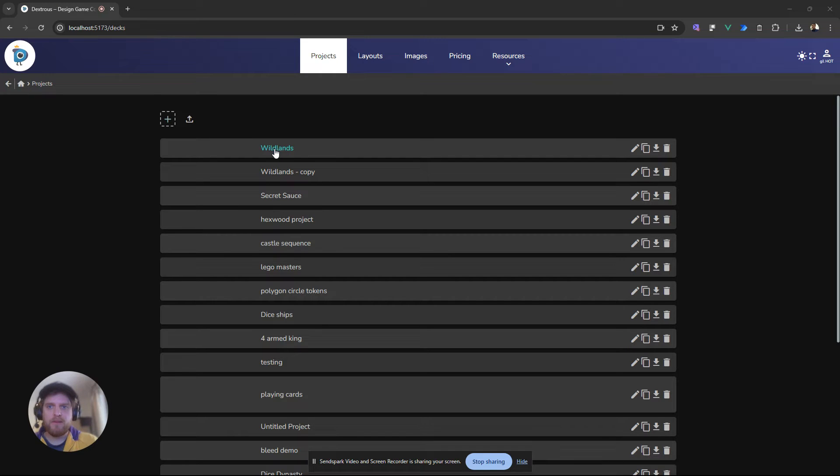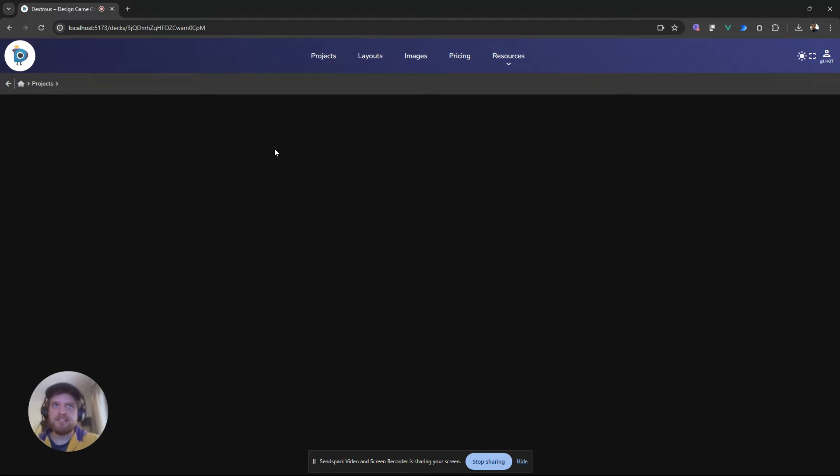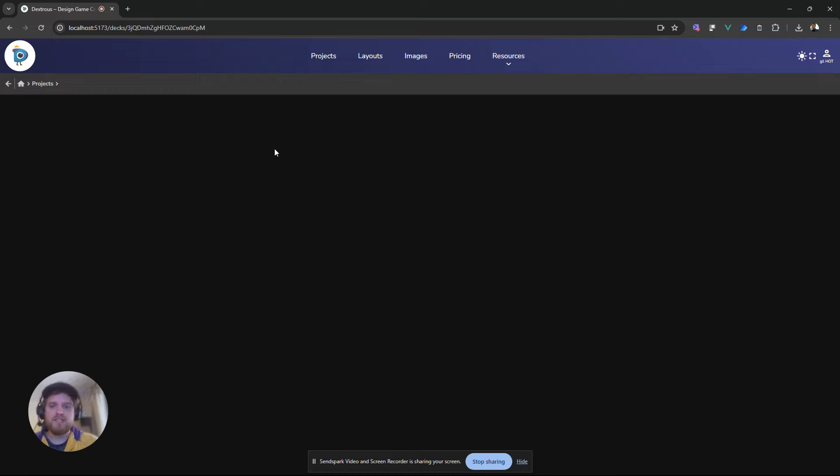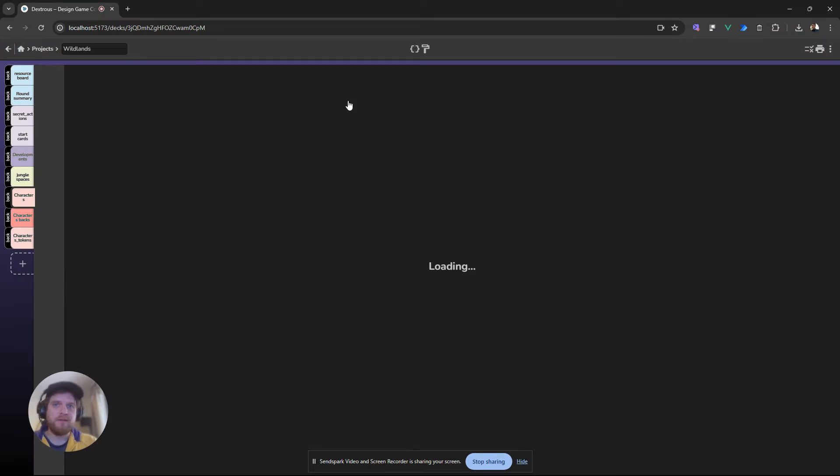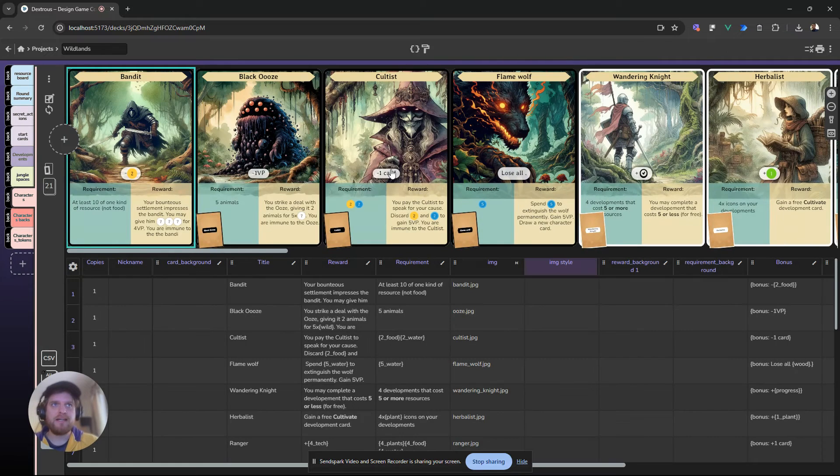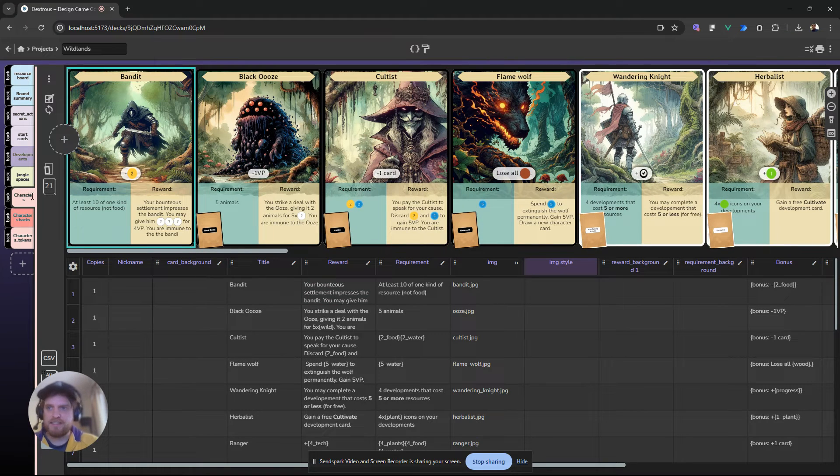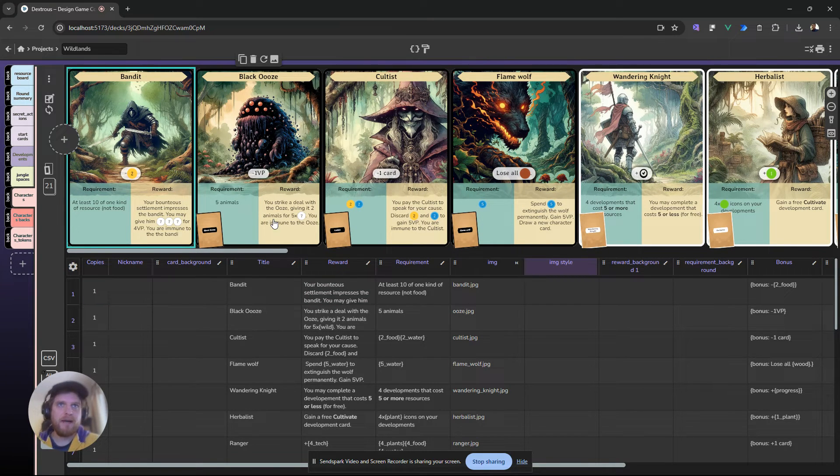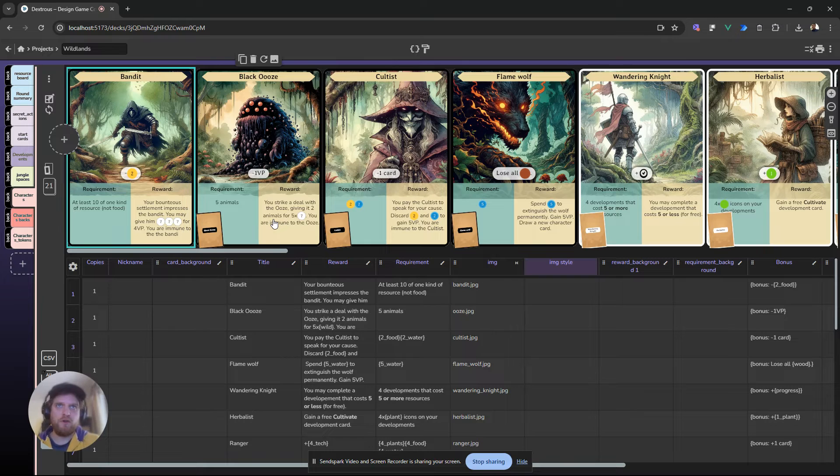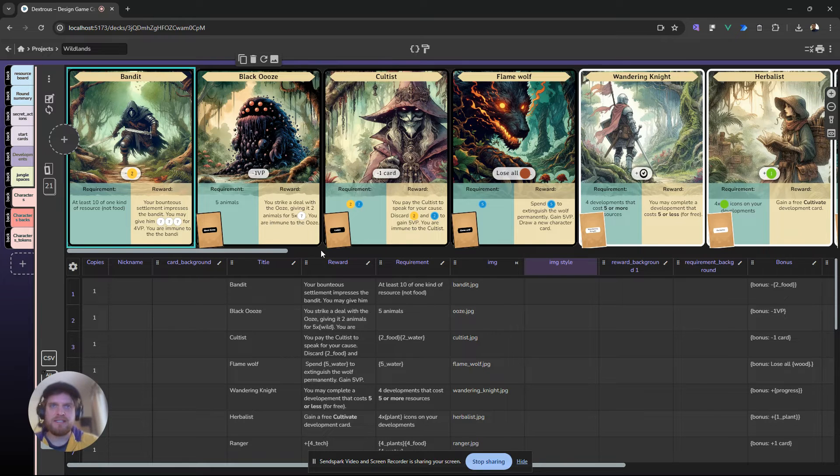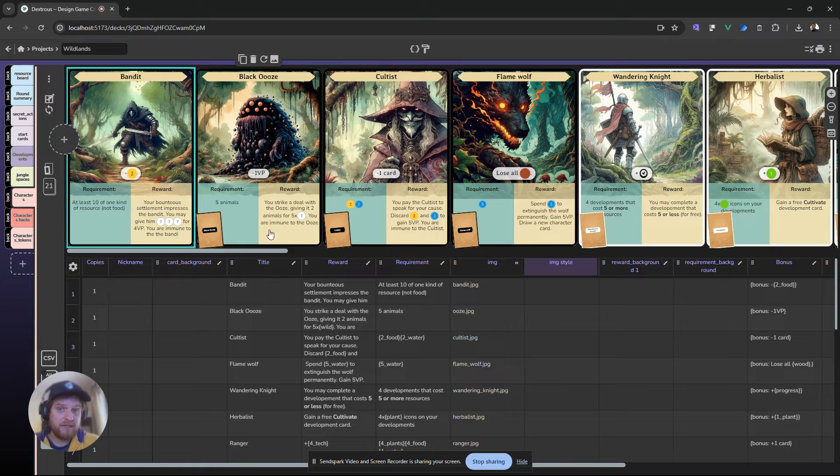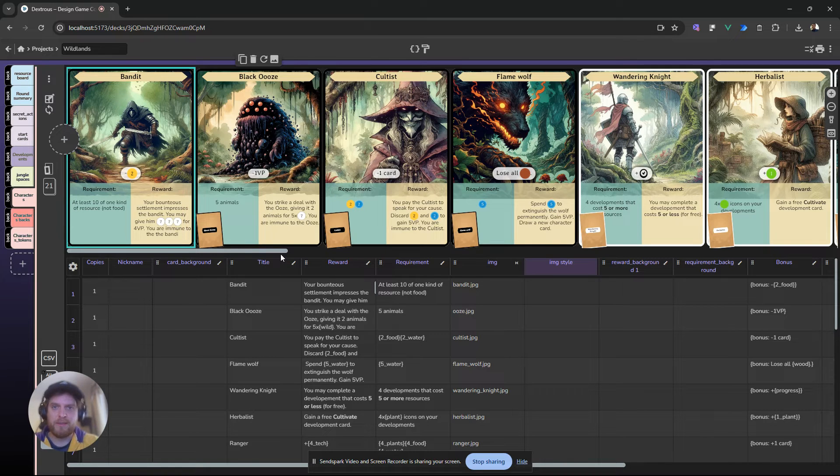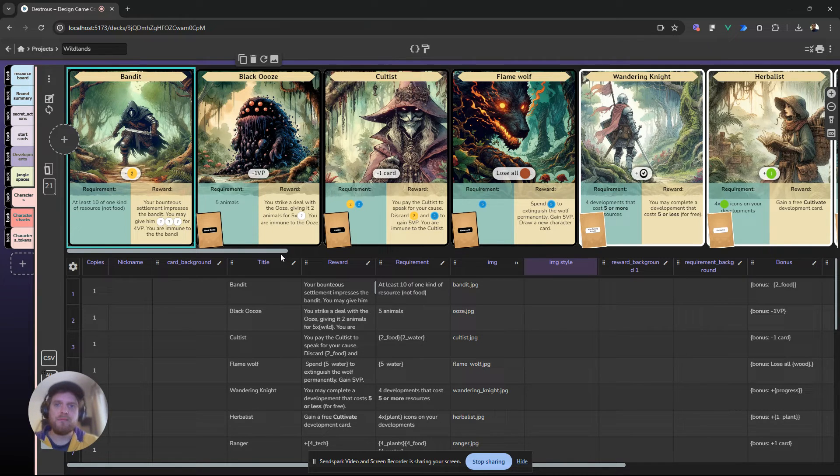When you open up an old project now, Dextrous will upgrade it to the new system, and the first time you open up a project, it's going to be slow because we're upgrading a lot of things in the background to the new system, and it's the same for components, by the way. You'll notice that if you open up a component for the first time, it's going to be slow because it's updating in the background, but after that you'll notice things should be a lot snappier, particularly if you have a big project.